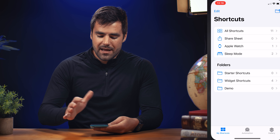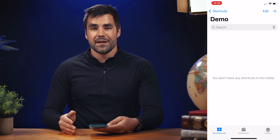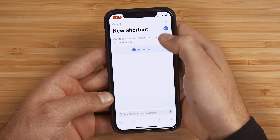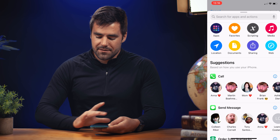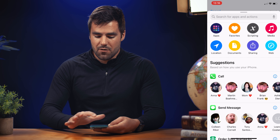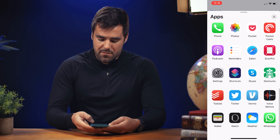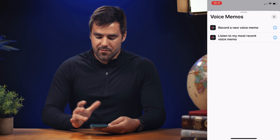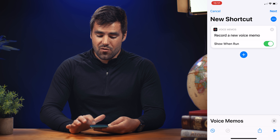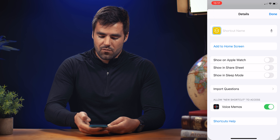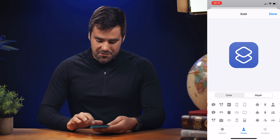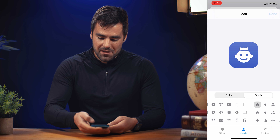Let's go back to the shortcuts app and create a very simple one to start — the voice memos shortcut. Hit plus, then add an action. You've got a whole bunch of different choices: you can call people, text people, or get into scripting. Let's go to apps and find the voice memos app. You've got a couple of choices: listen to your most recent one, or record a new voice memo. This is the one we want for quick capture. I don't want a show-when-run confirmation, and I'll give it a name — let's call it record. I'll choose a fun glyph, like this baby wearing a bow, because why not.